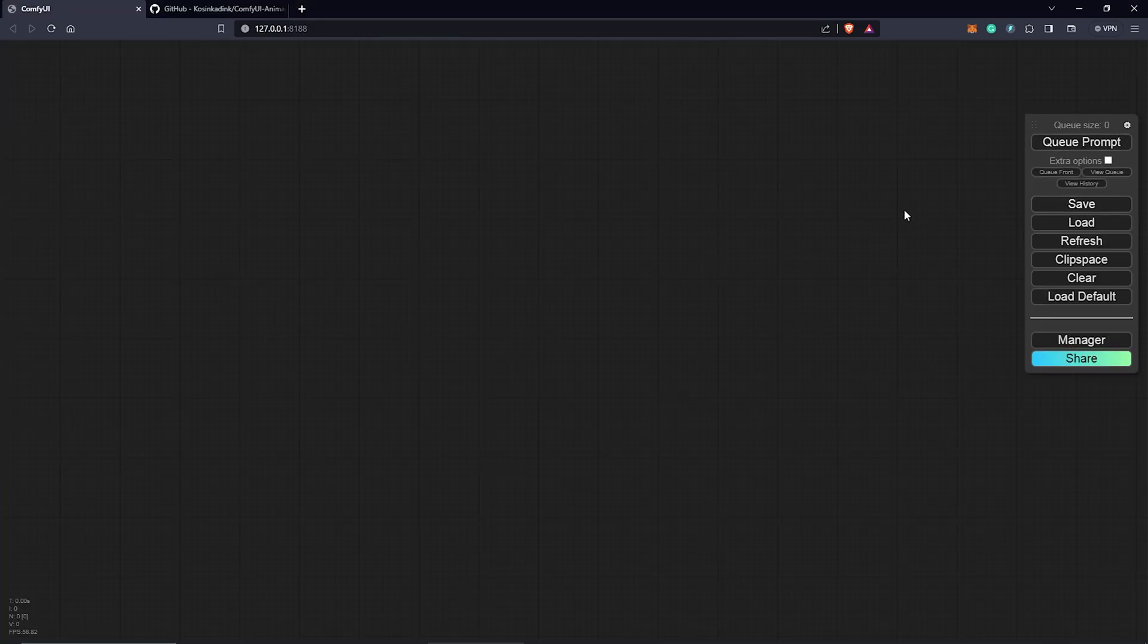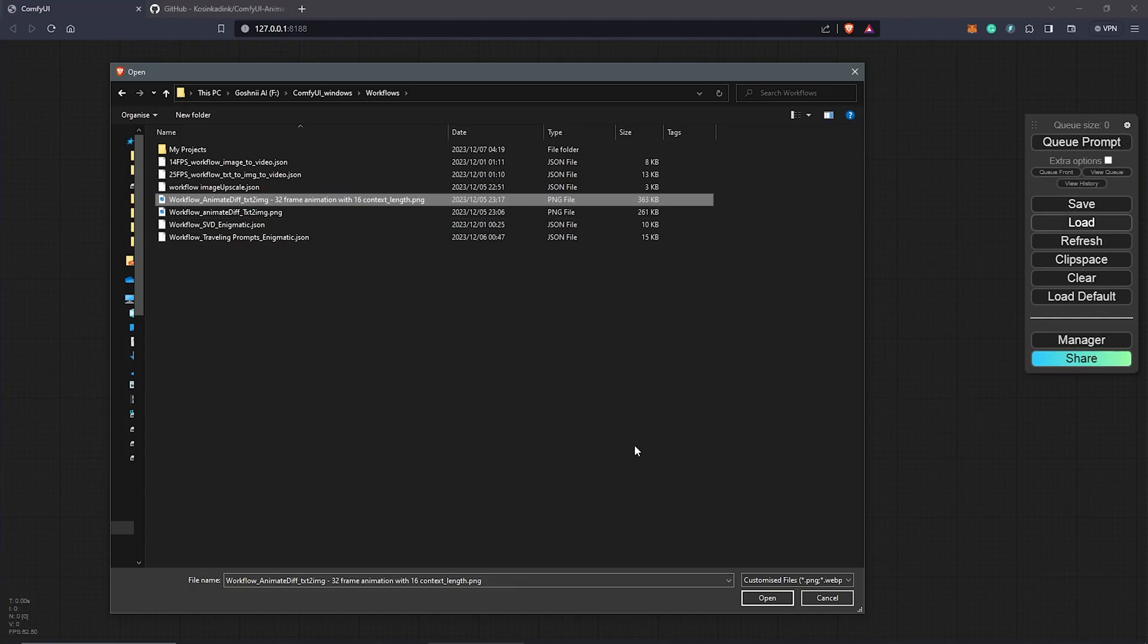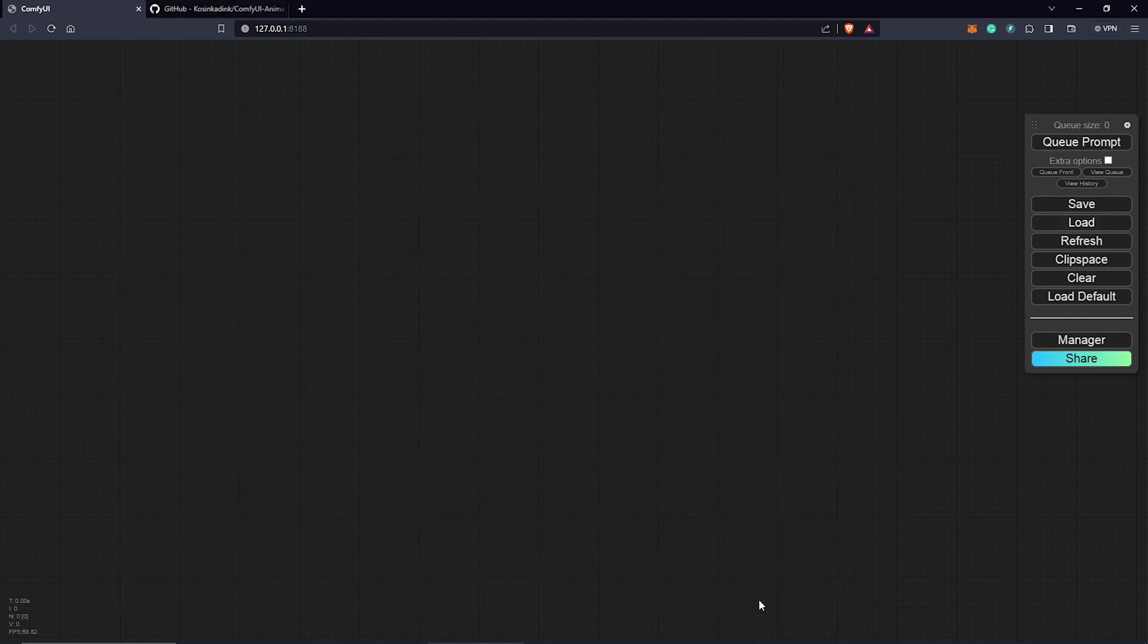We are going to reload the workflow by hitting the load tab here. Locate my workflow. I'll click on open.